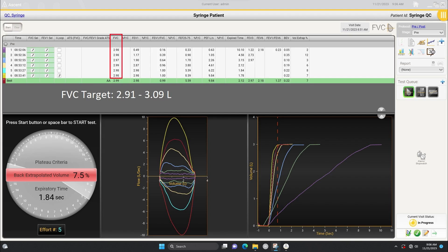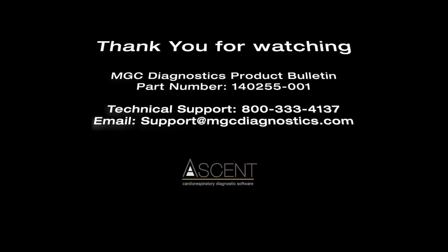If your values are outside this range, recalibrate your system and perform additional FEC testing. Thank you for watching this video.